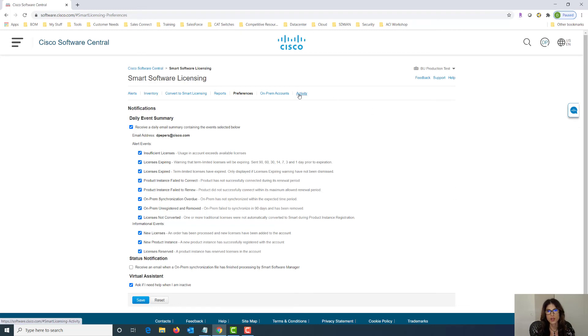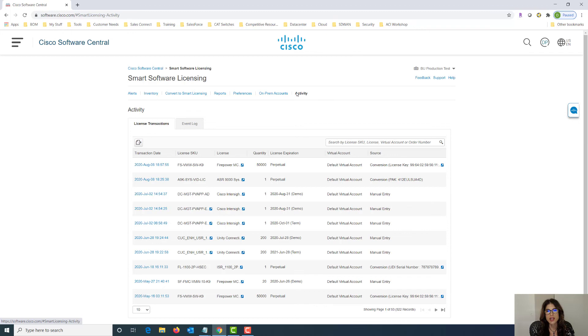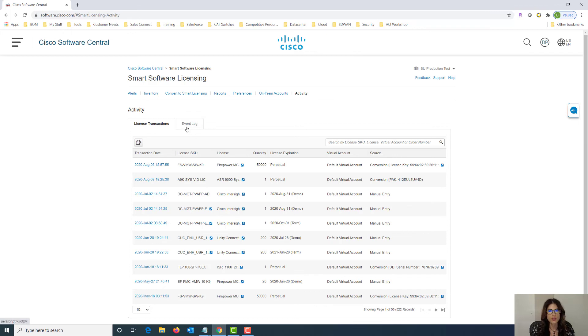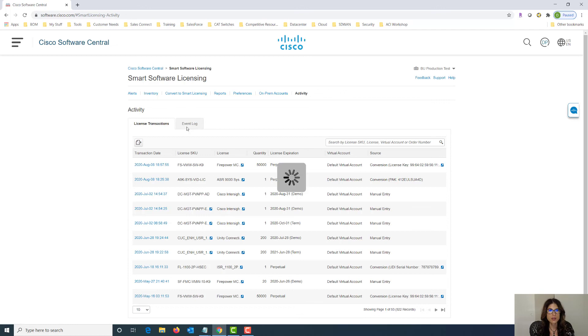Under activity, it basically gives us a log of the different license transactions that have occurred within the portal. And under the event log, it's a standard event log that we're all accustomed to. And it basically just calls out anything that's a need to know basis.